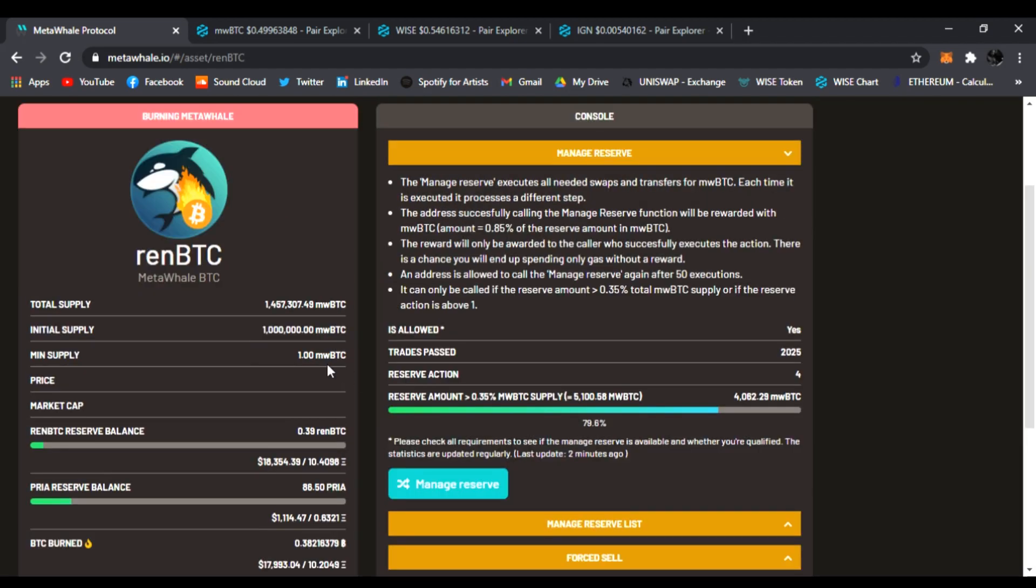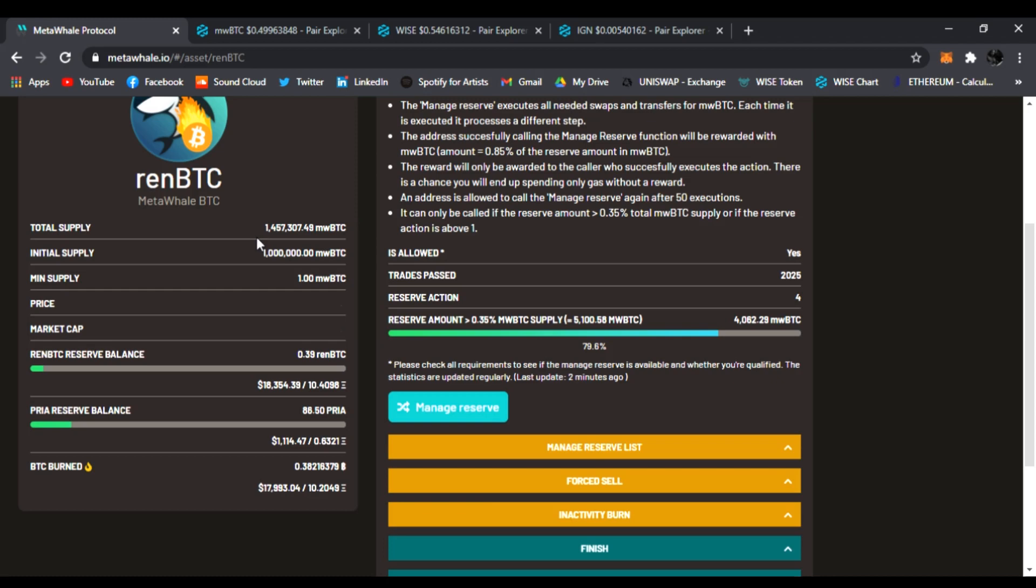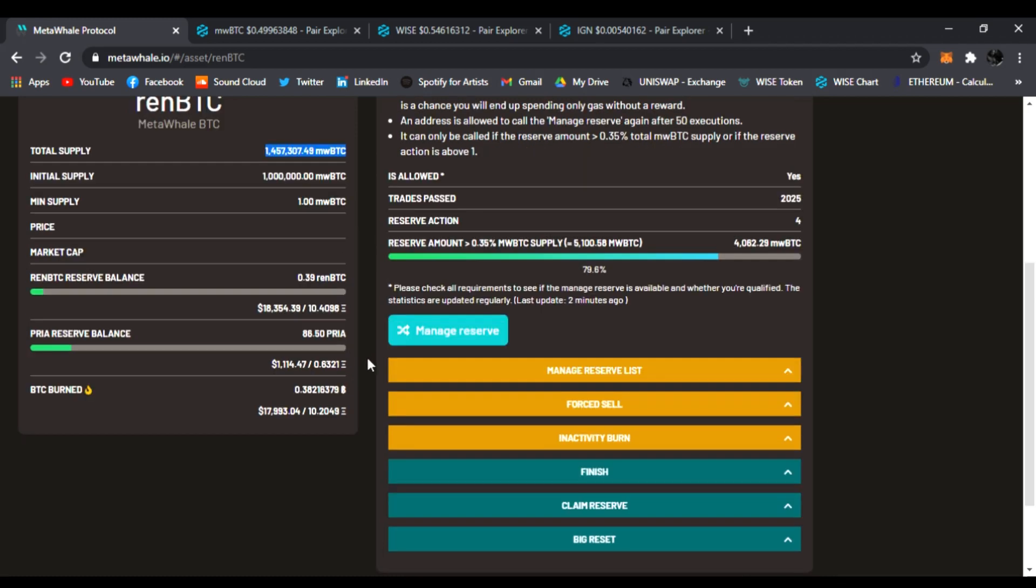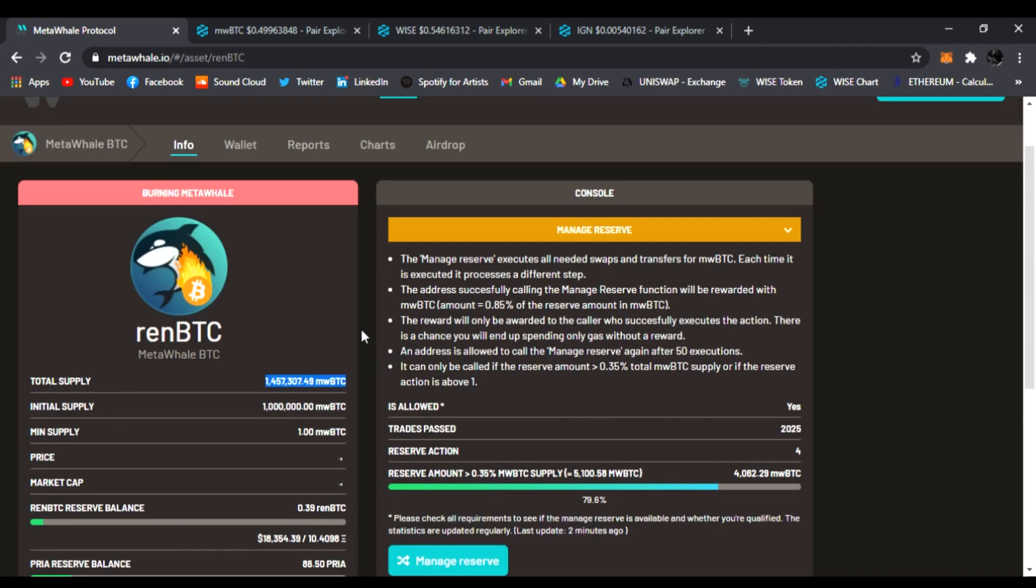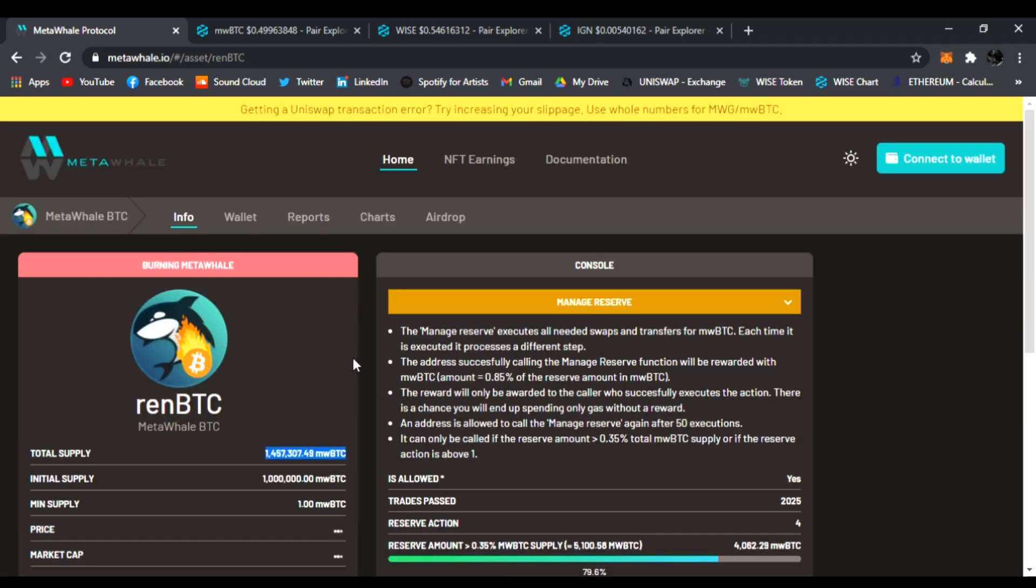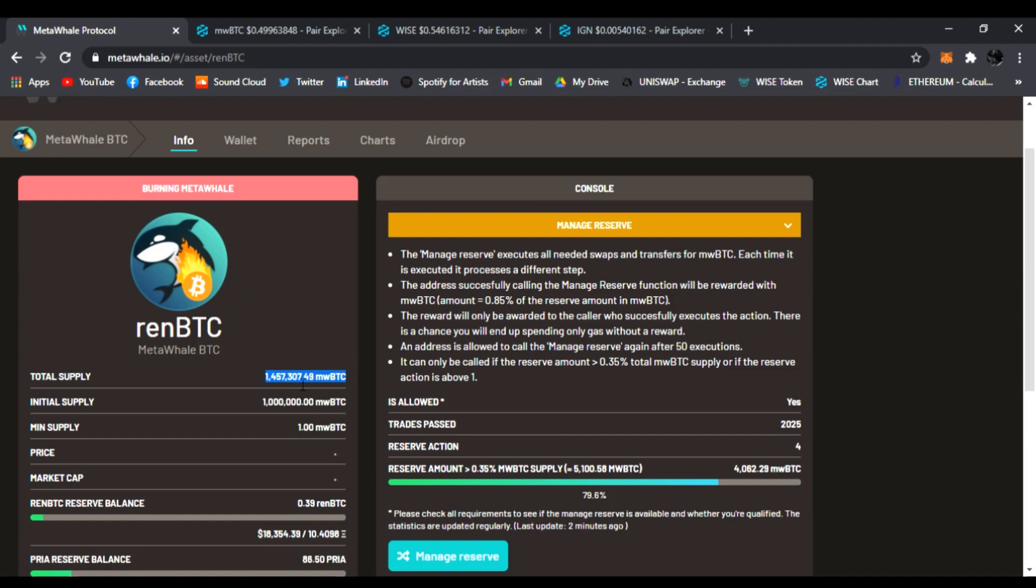Over here in the dashboard, you can check out the total supply and how we're burning the supply. Every time someone buys and trades, it burns a piece of the MetaWhale BTC, so the supply goes down.